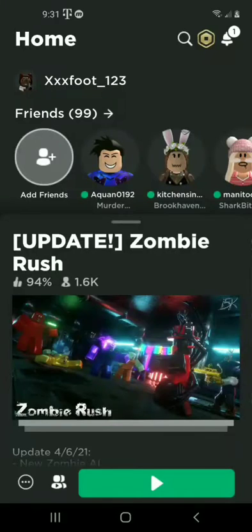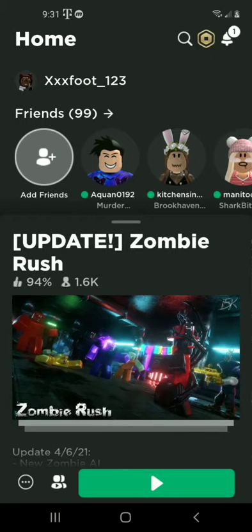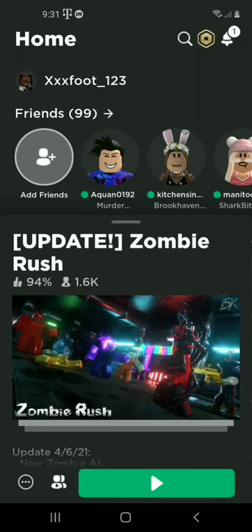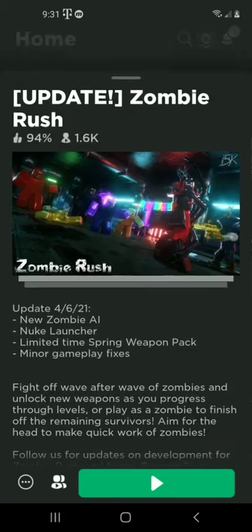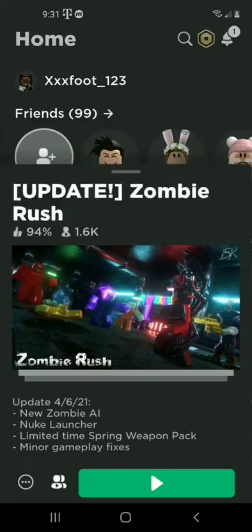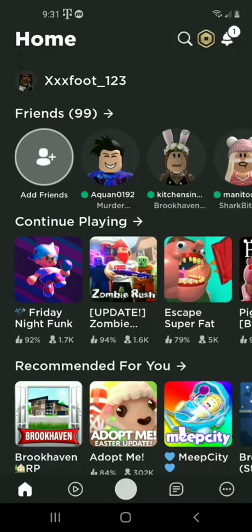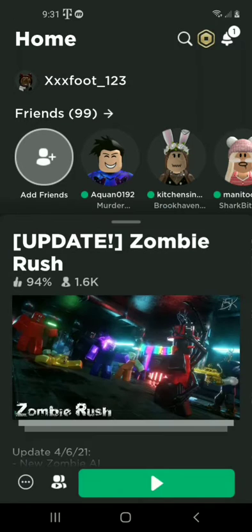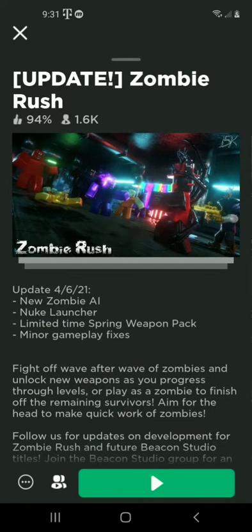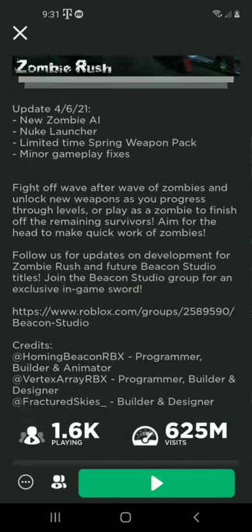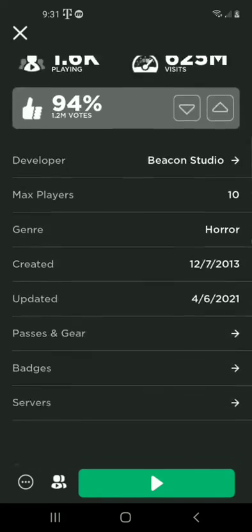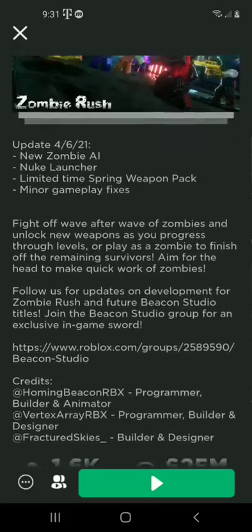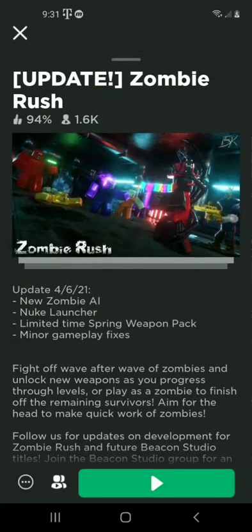Welcome back to another video. Sorry I've been gone for like a month, but it was because some sort of big incident happened with my regular recording device. So now I'm gonna be recording with my phone for now. Happy Mother's Day and let's just get on with playing Zombie Rush.